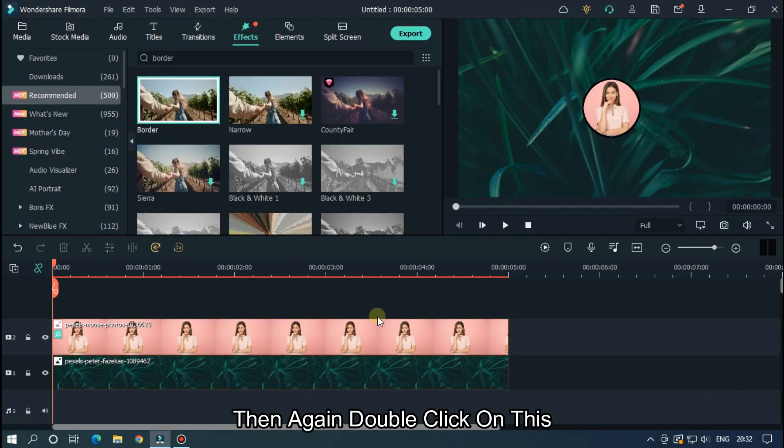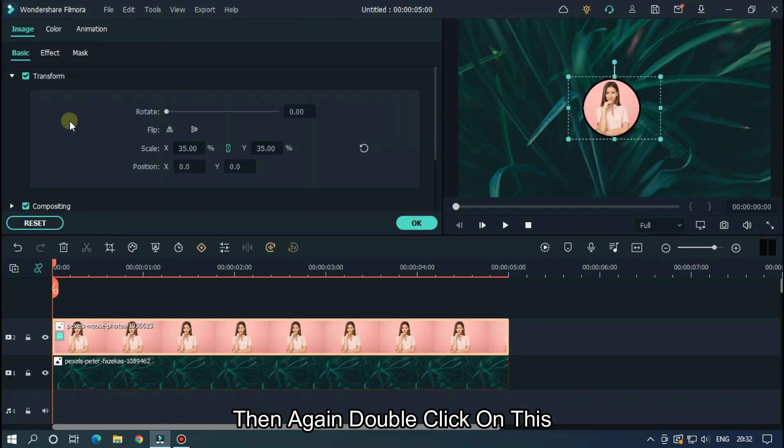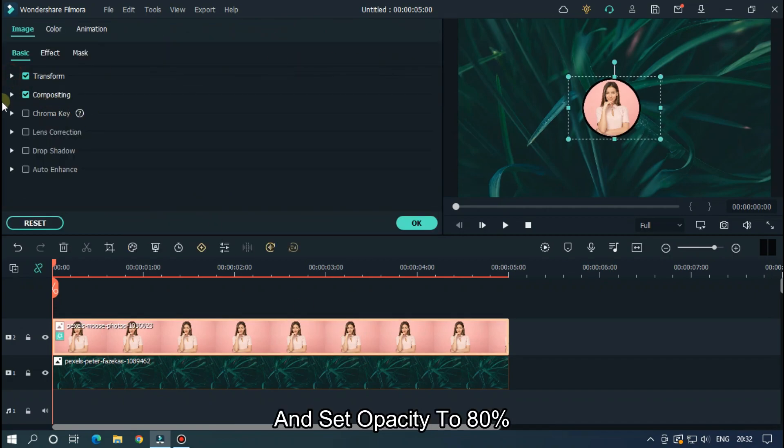Then again double click on this and set opacity to 80%.